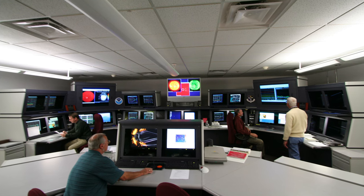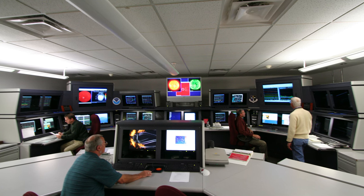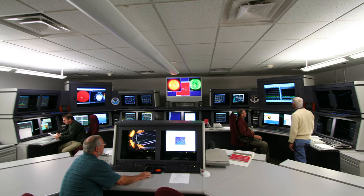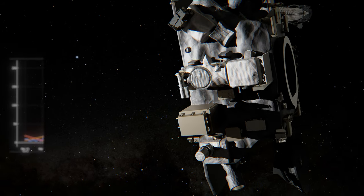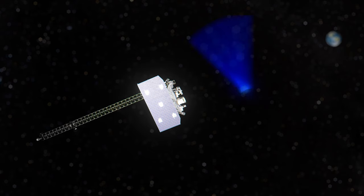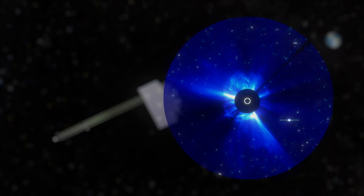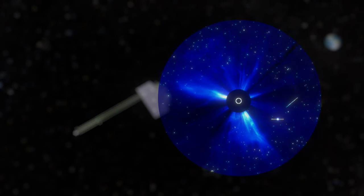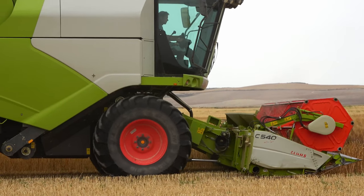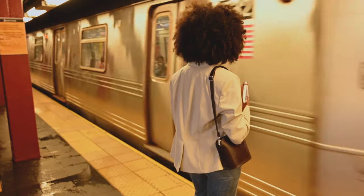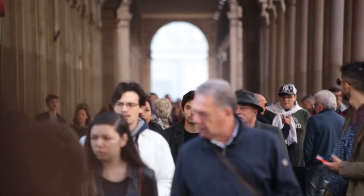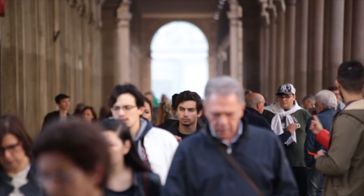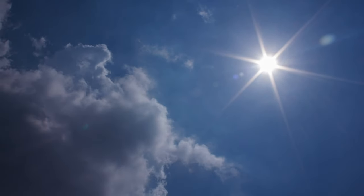NOAA's Space Weather Prediction Center in Colorado is constantly on the alert, using all the data SWIFO-L1 collects to develop and communicate real-time forecasts and warnings to industry, government agencies, and the public so they can take action before the storm arrives to minimize its impact.